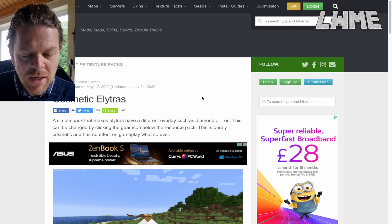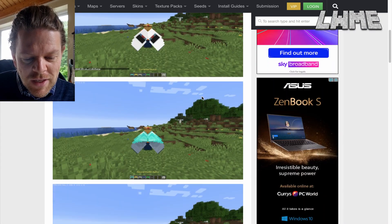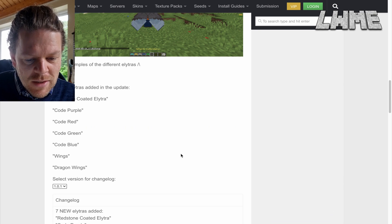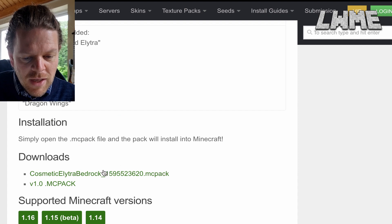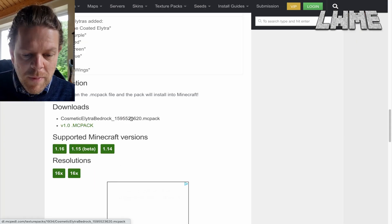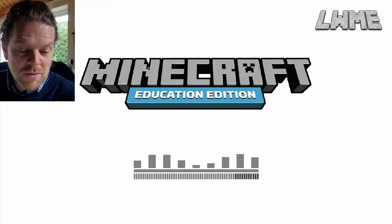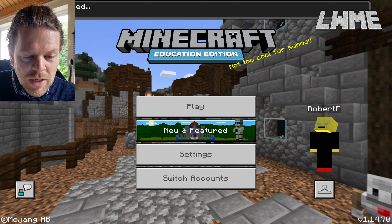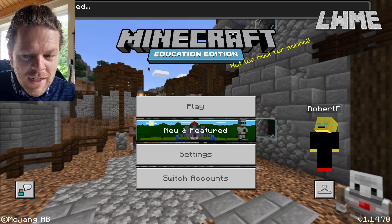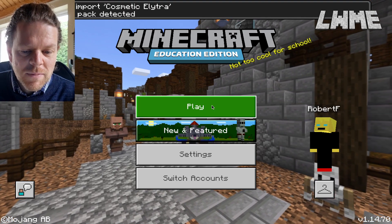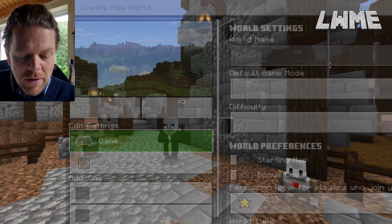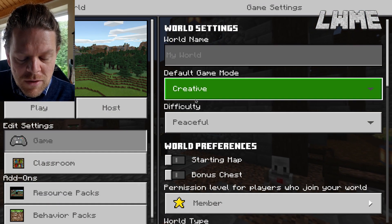Let's go ahead to Cosmetic Elytras by Enchanted Games — I've got a good feeling about this one. We scroll right to the bottom, click on the Minecraft pack file, and there are no adverts for this one which is a big bonus. Let's open it up — import started — and it does work! I've already got it installed so it's saying duplicate pack detected, which means it's already installed on our system. That's fine.